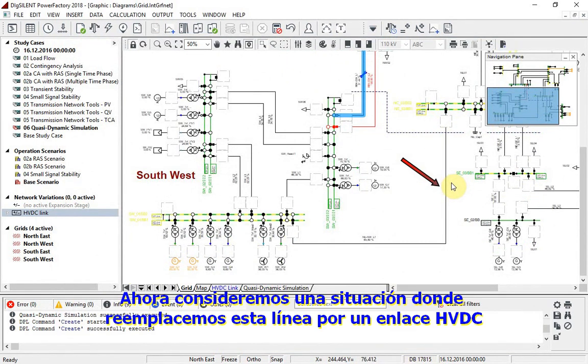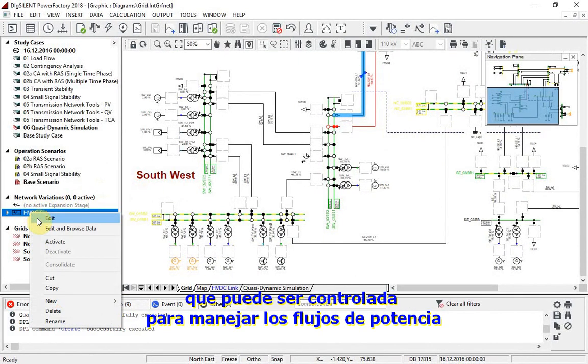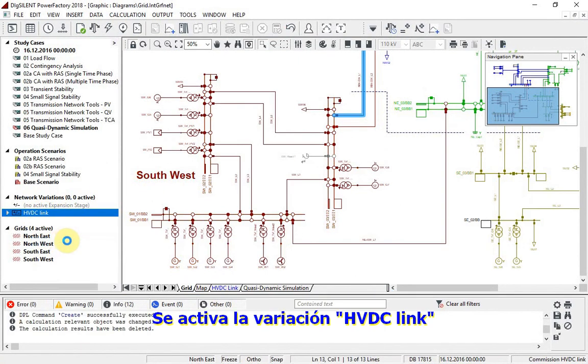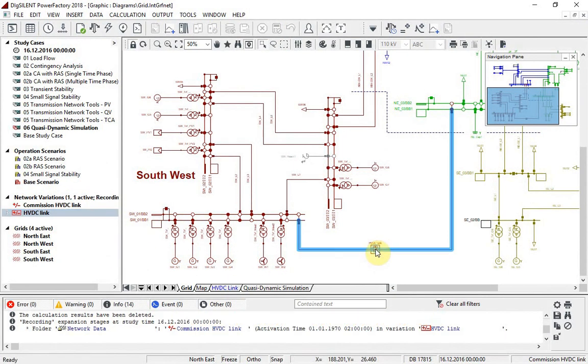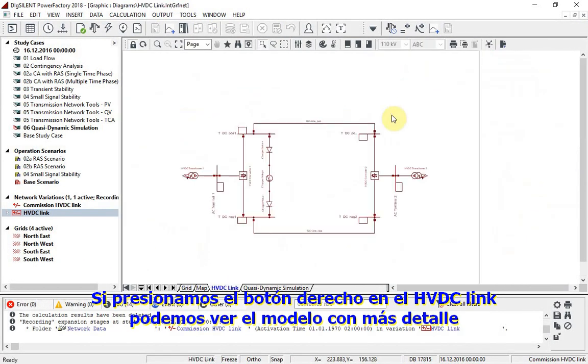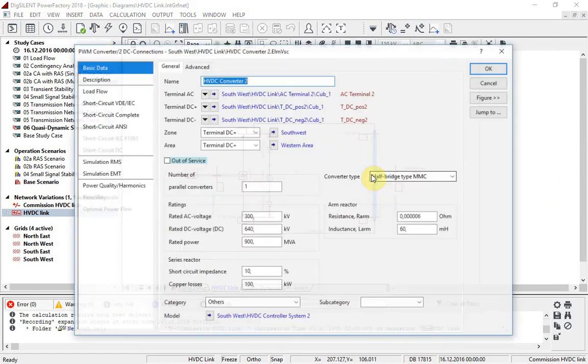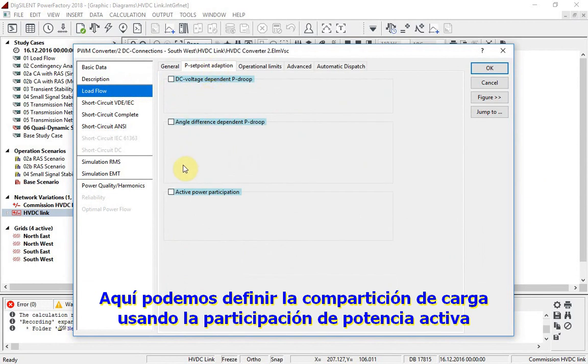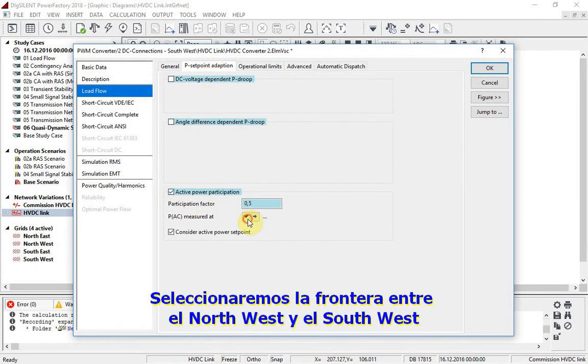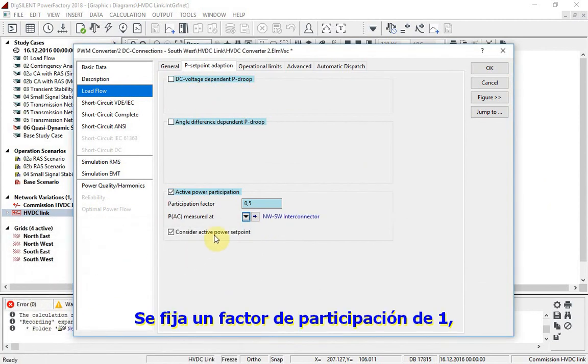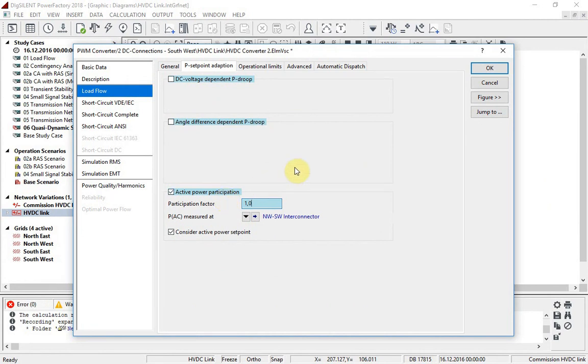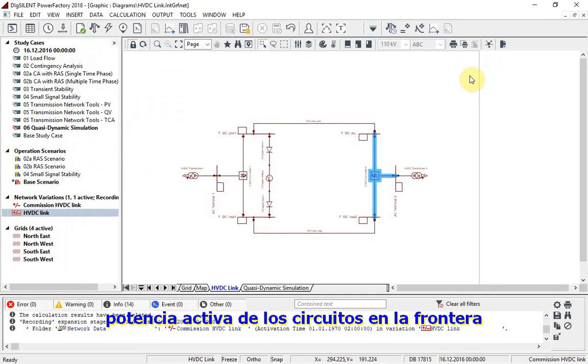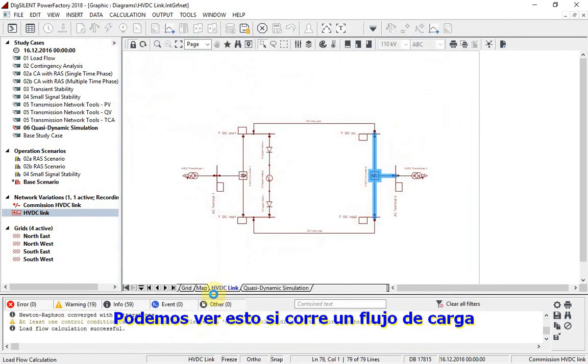We will now consider a situation where this line has been replaced by an HVDC link which can then be controlled to manage the power flows. The HVDC link variation is activated. If we right-click on the HVDC link, we can look at the model in some detail. Here is where we can define the load sharing, using active power participation. We will select the boundary between the north-west and south-west. A participation factor of 1 is set, which means that the HVDC link will carry the same active power as the circuits across this boundary.